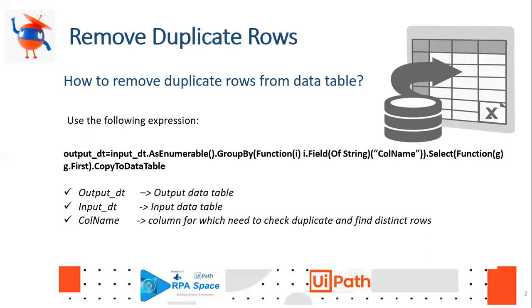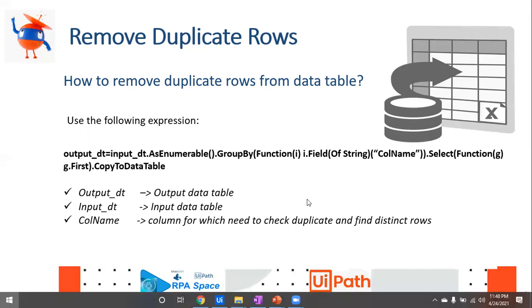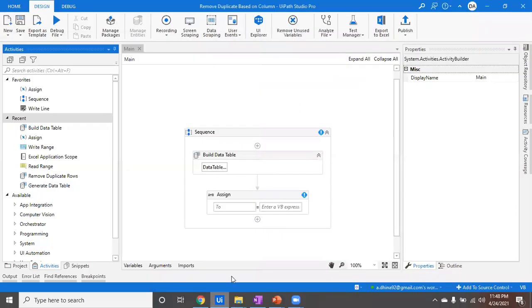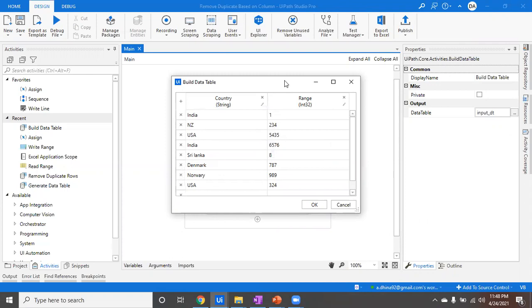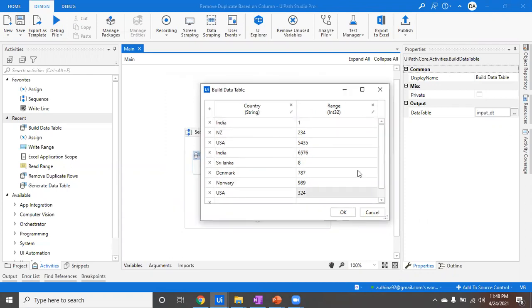Right now I have a data table which contains two columns—one is country, another one is called range. You can either take some data from an Excel from your sample sheet or you can just simply go ahead and create your data table which contains a lot of values. For example, if we take column one which is country...